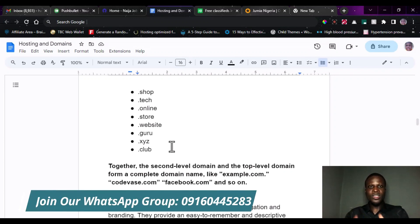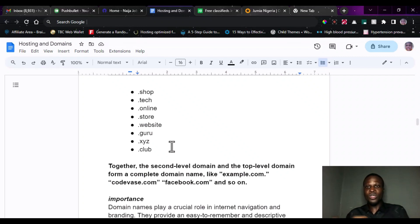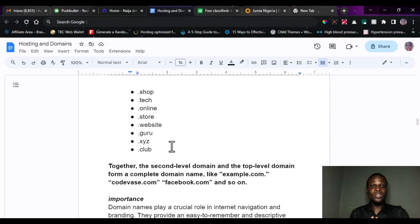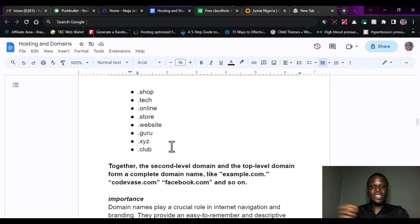Now, we have all these top level domains and it is all dependent on the one that you want to use and the one that the client actually wants you to use. Some clients may want .com, some may want .com.ng, some may want .uk or .us. The top level domain and the second level domain are not actually complete until they come together. You cannot just bring up a website and call it CodeVase — there must be a top level domain attached to it, whether .com, .net, or .tech.